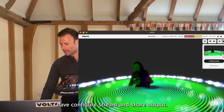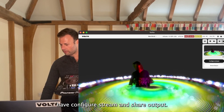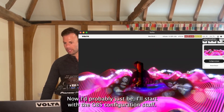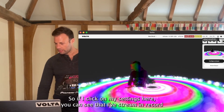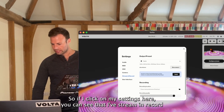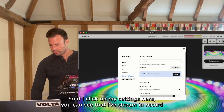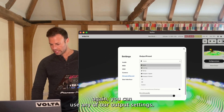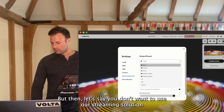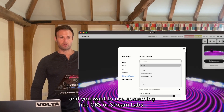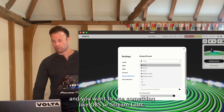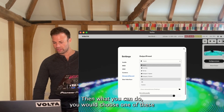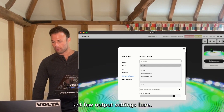You can see that I have configured stream and share output. I'll start with the OBS configuration. If I click on my settings here, you can see that I've set up stream and record. You can use any of our output settings, but if you don't want to use our streaming solution and want to use something like OBS or Streamlabs, you would choose one of these last few output settings here.